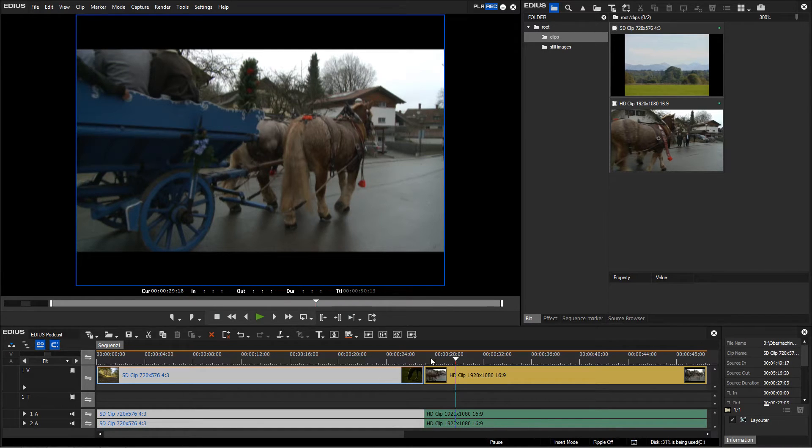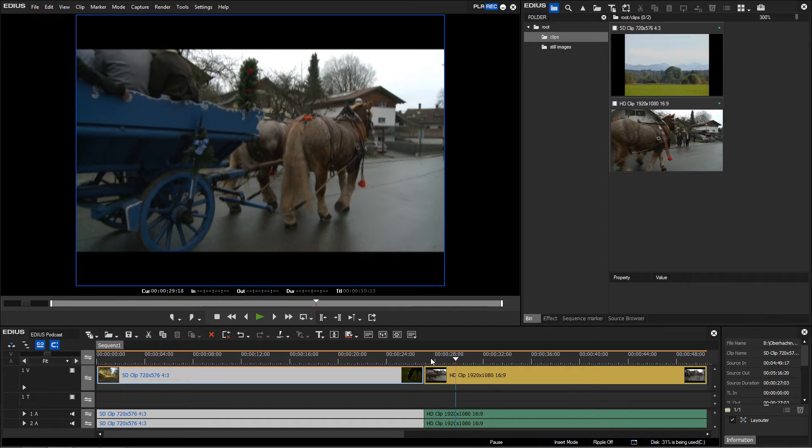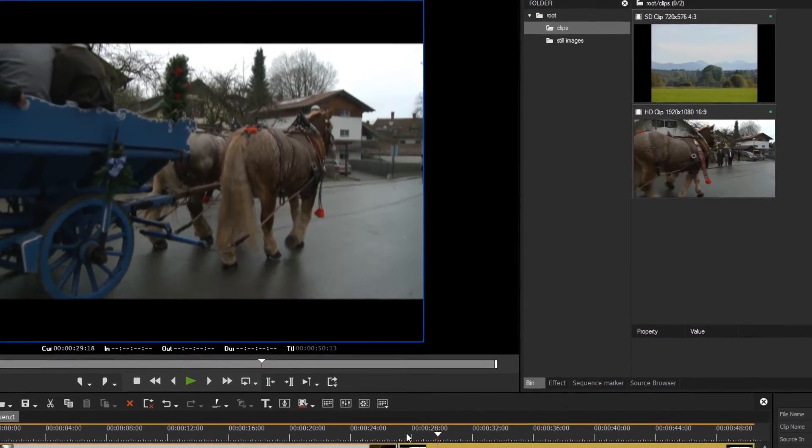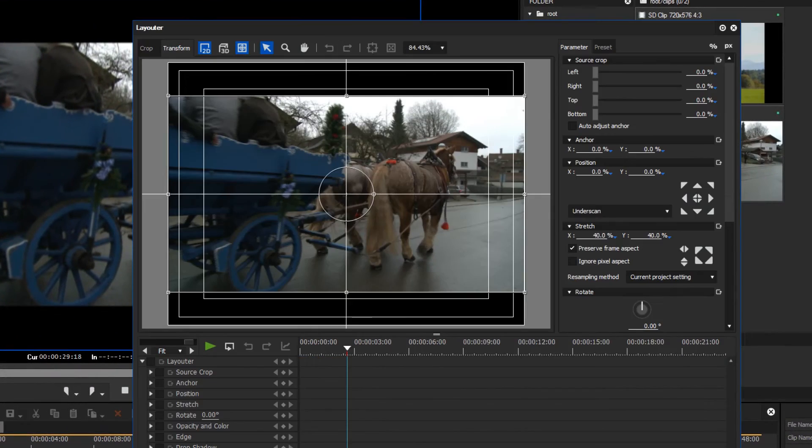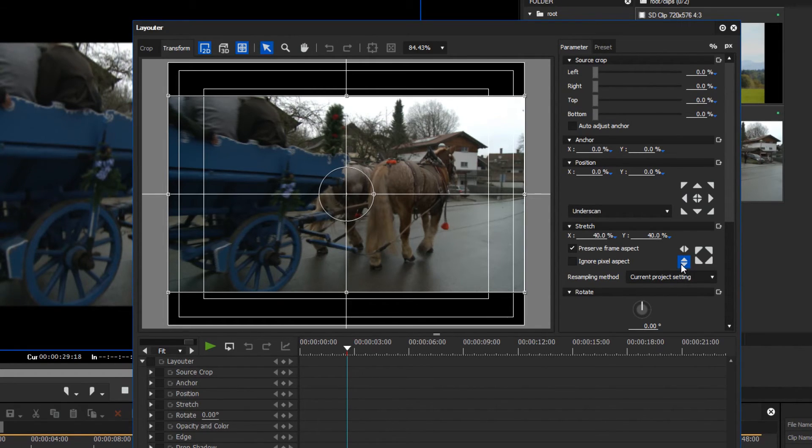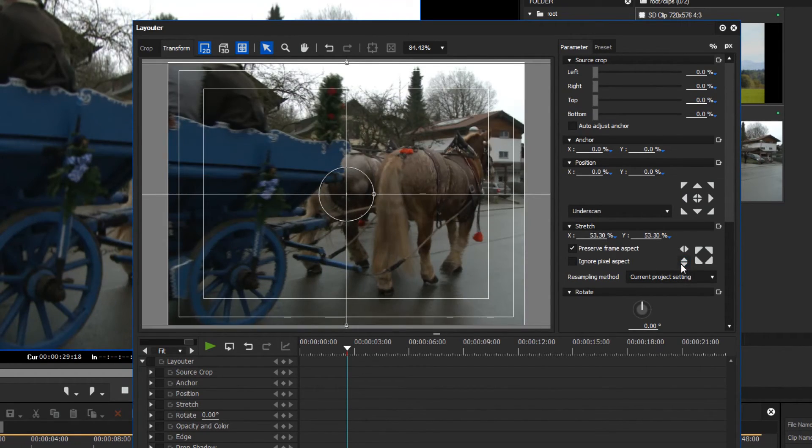To integrate an HD image optimally in your 4:3 project, you should do the following. Open the layouter or press F7 and adjust the image in height. EDIUS scales the HD image proportionally.